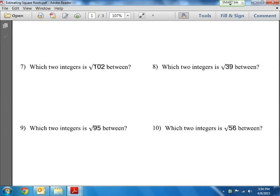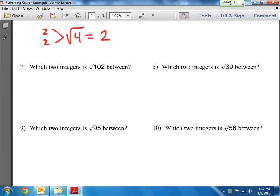In this lesson we're going to be dealing with estimating square roots, because we've talked about perfect squares — meaning I could take the square root of a perfect square and it's a nice number. So for example, if I have the square root of 4, I know that equals 2, because the two numbers that multiply to give me 4 are 2 times 2. So the square root of a perfect square will always be a nice whole number.